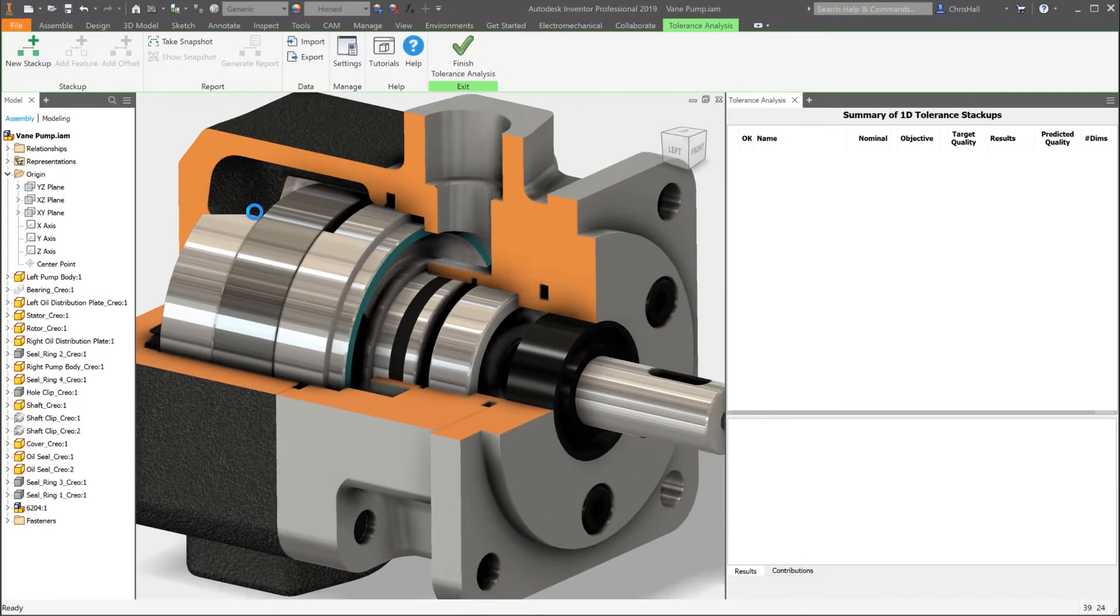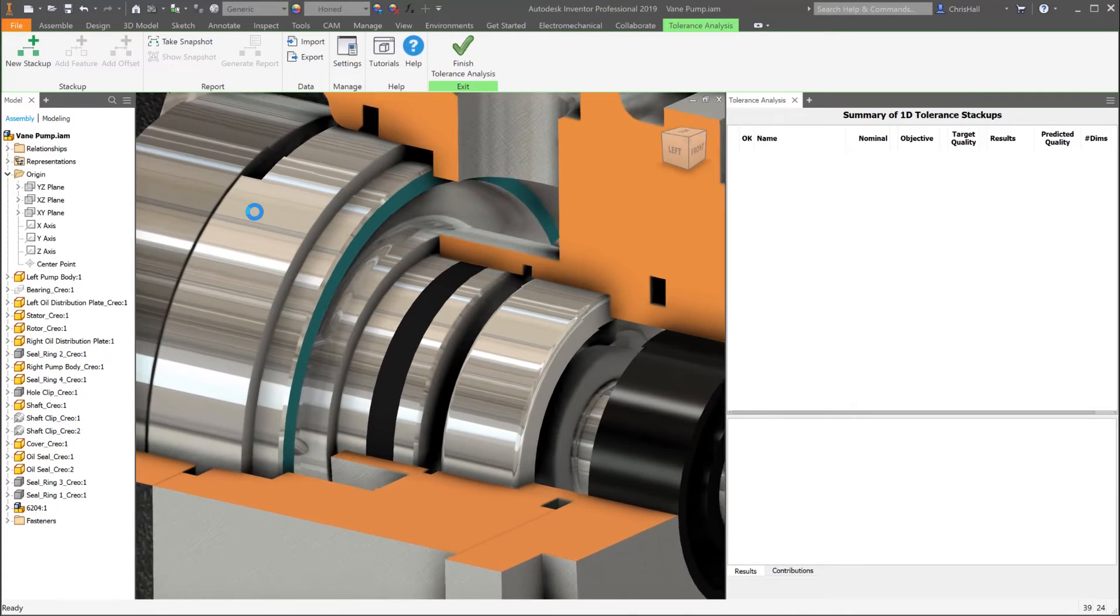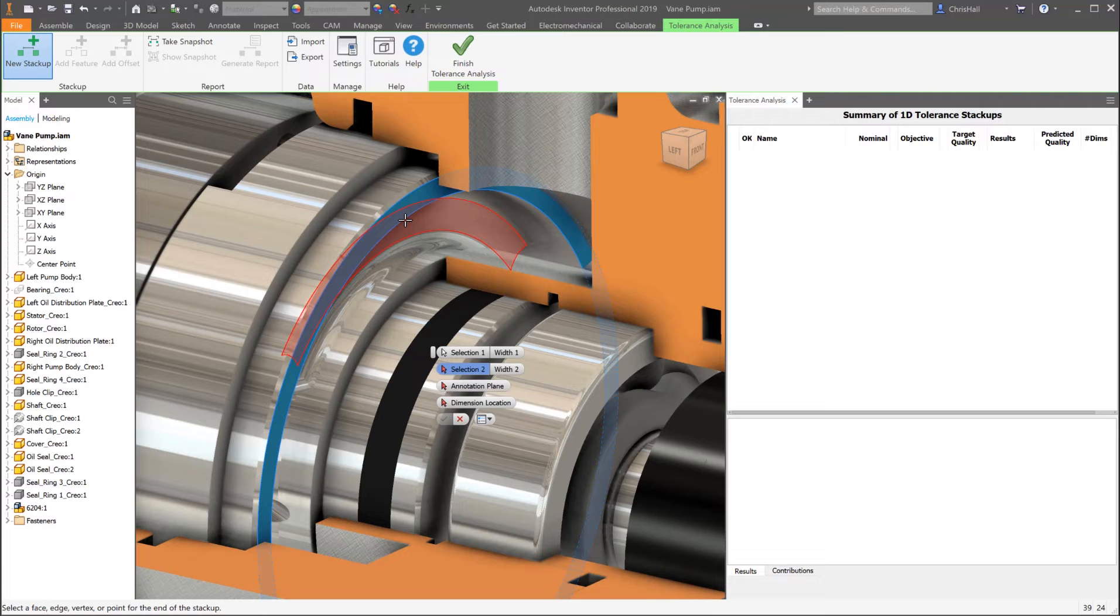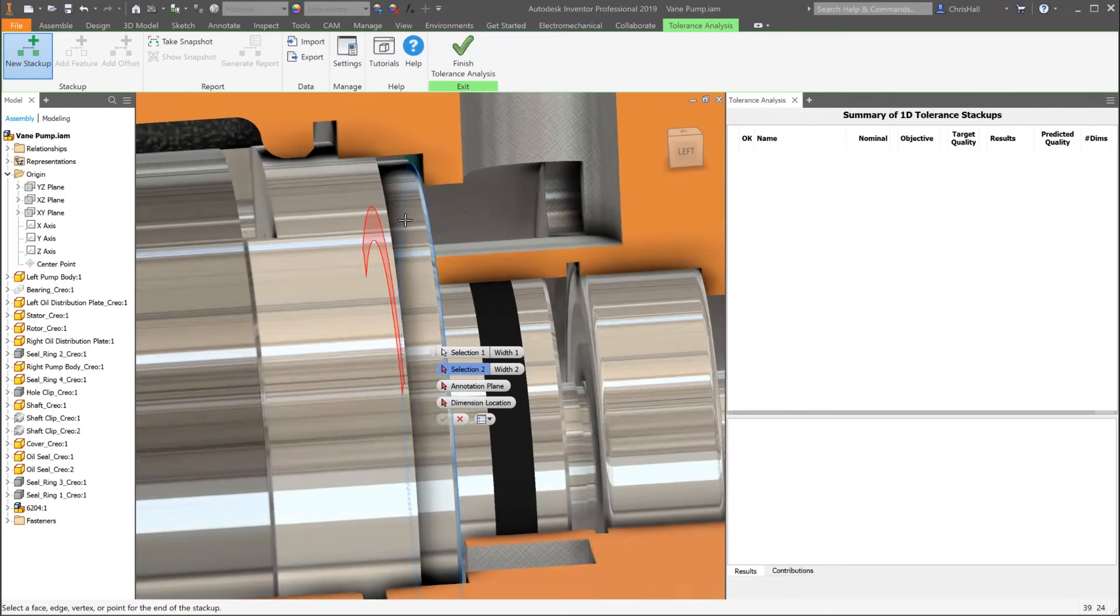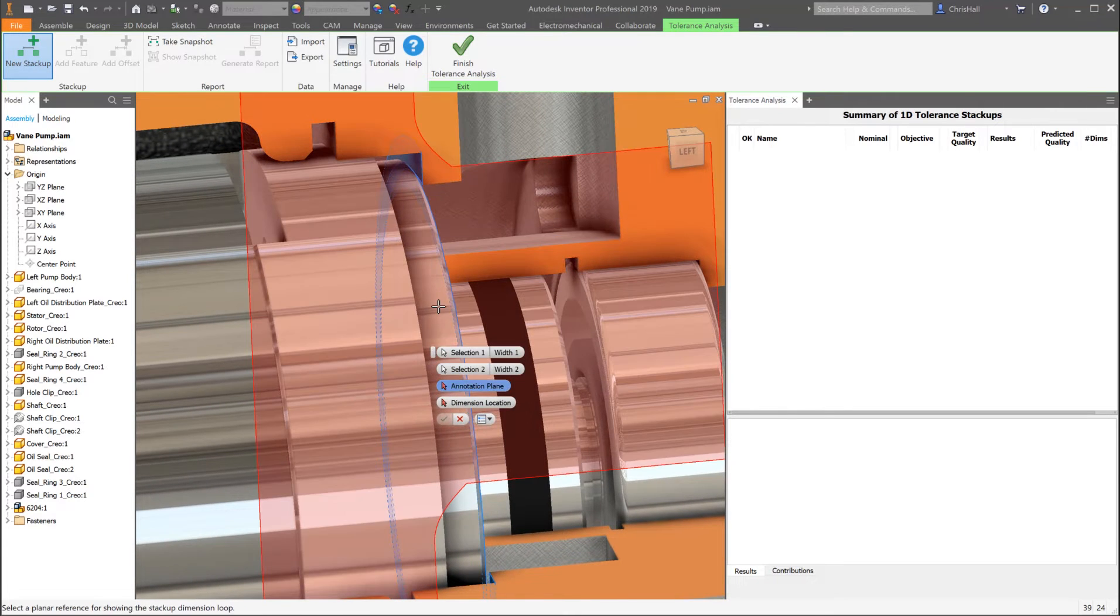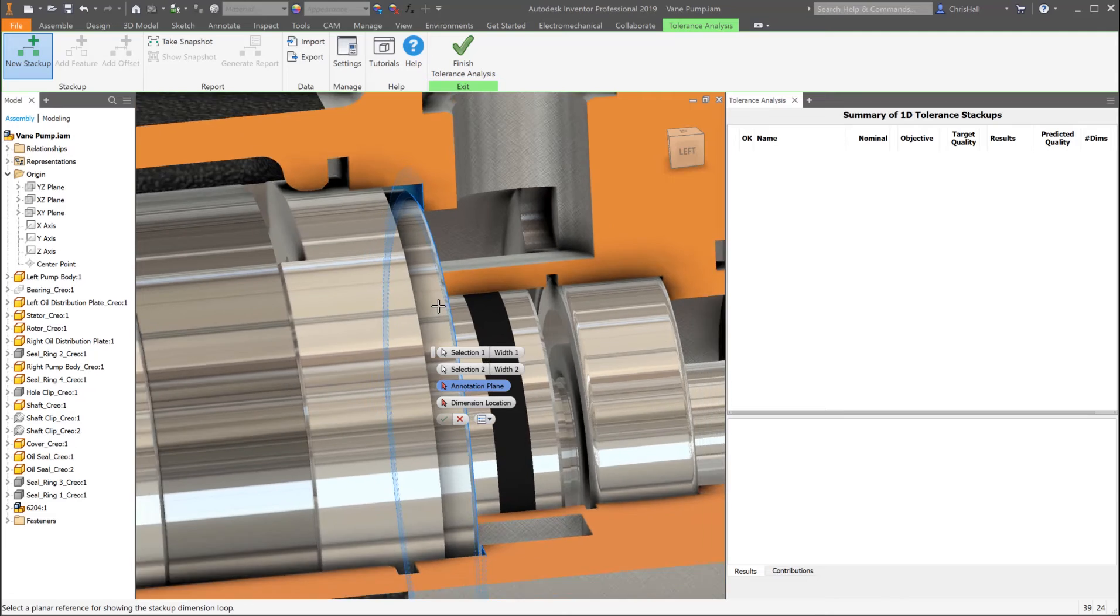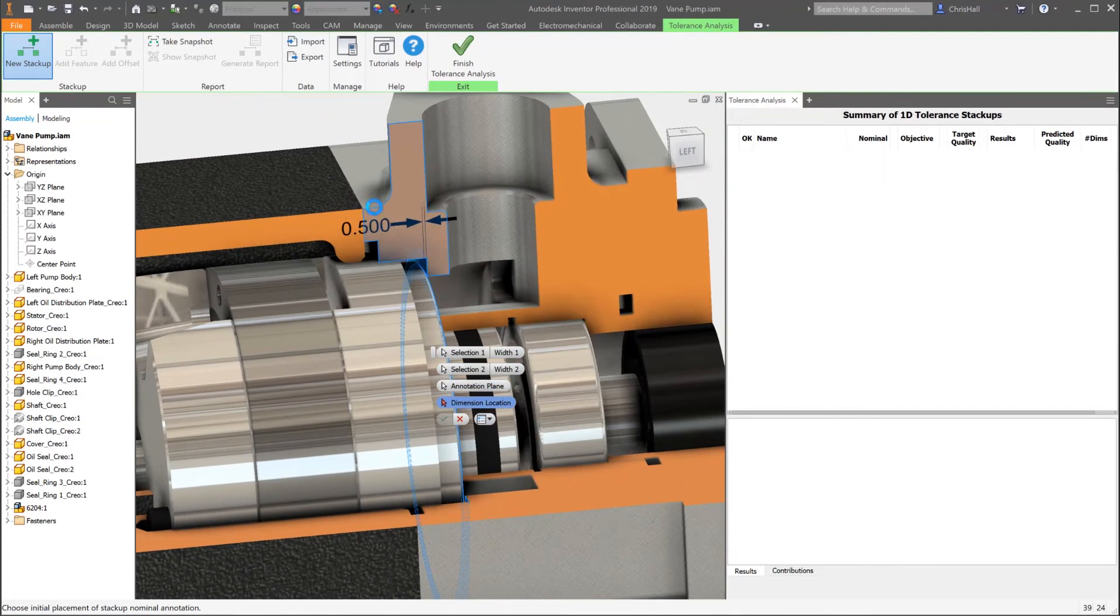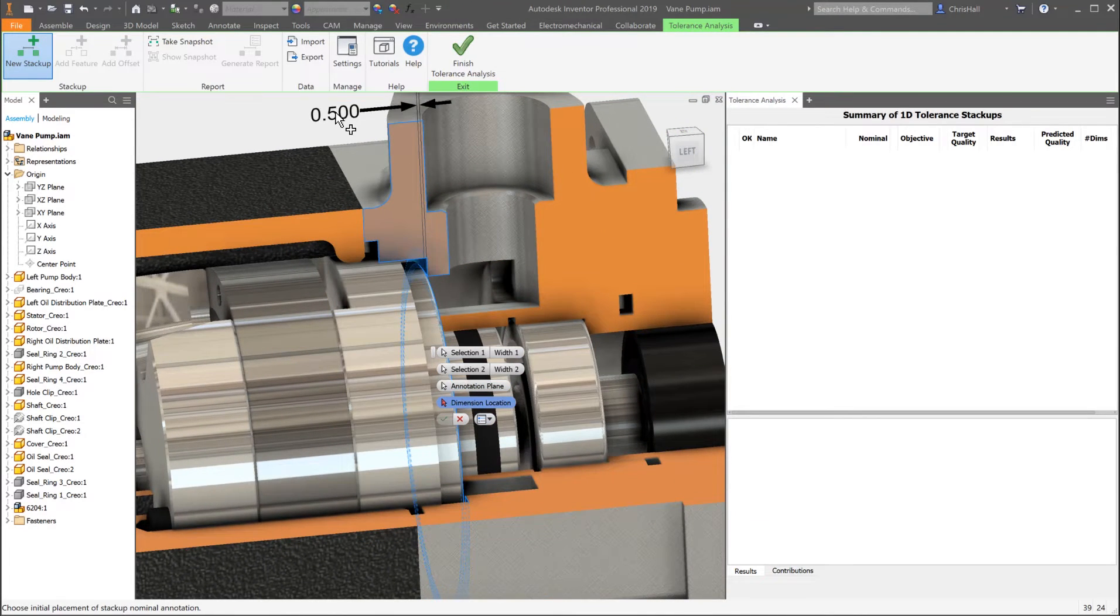There may also be times when the model you are analyzing was created in another CAD system. No problem for Inventor Tolerance Analysis. With any CAD technology, the geometry remains in sync with model changes that could potentially impact results.